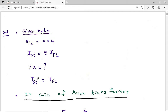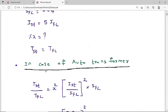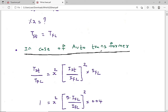For auto-transformer starting, the formula is: starting torque / full load torque = x² × (Istart/IFL)² × slip at full load. This is the important formula for auto-transformer starting of a three-phase squirrel cage induction motor.